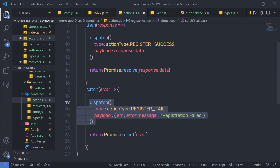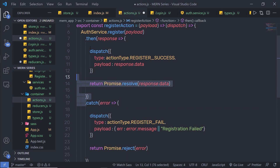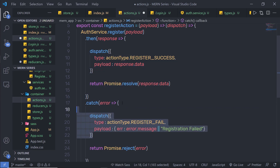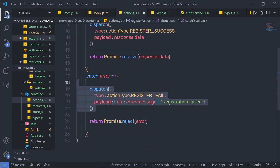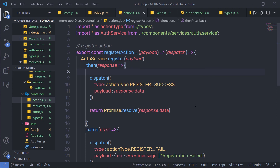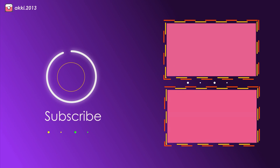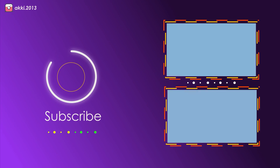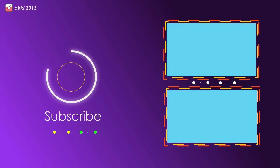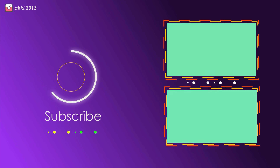As you can see, I am dispatching two events — one for register success and one for register fail. In the next lecture, I'm going to create the login action inside the reducer.